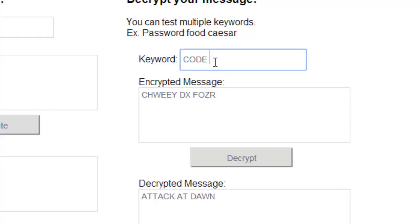But I can also try other ones in case I don't know it's code. I can try message or password, or anything like that.